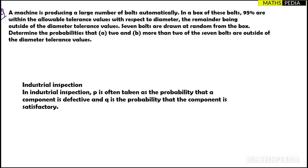In this video we are going to solve one more problem based on the binomial distribution. We have taken a different problem here — they are talking about machines and producing things, industrial things. This is an important case in which we are considering p and q differently. p is taken as the probability that a component is defective, and q is taken as the component being not defective or satisfactory. Here we are taking the negative thing — the defective thing — as p, which is different from the cases where we used to take the positive thing as p.